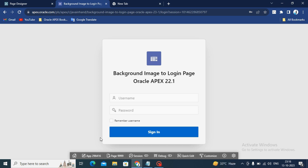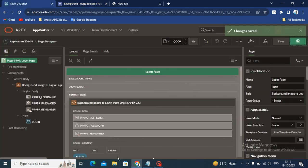Step first is go to the page designer, click on the page 9999. You will redirect to the login page.